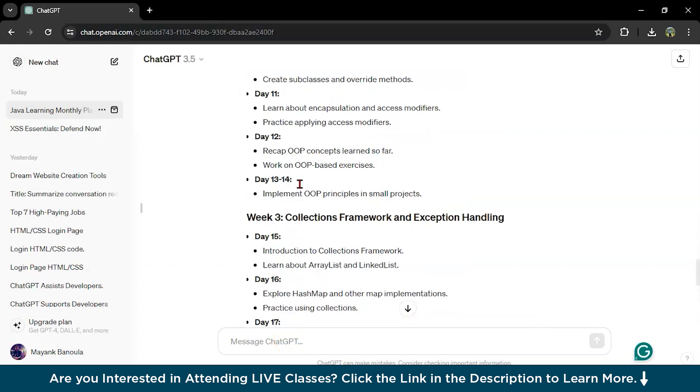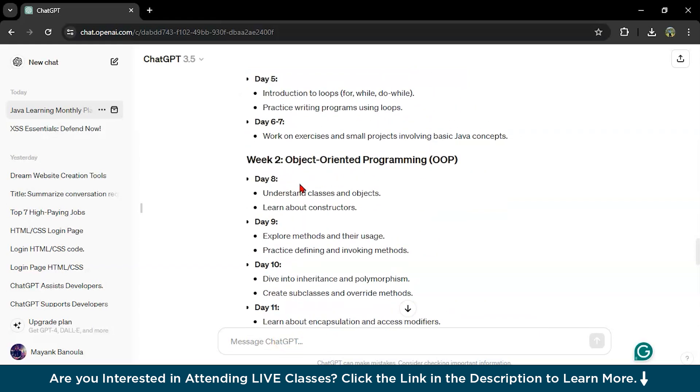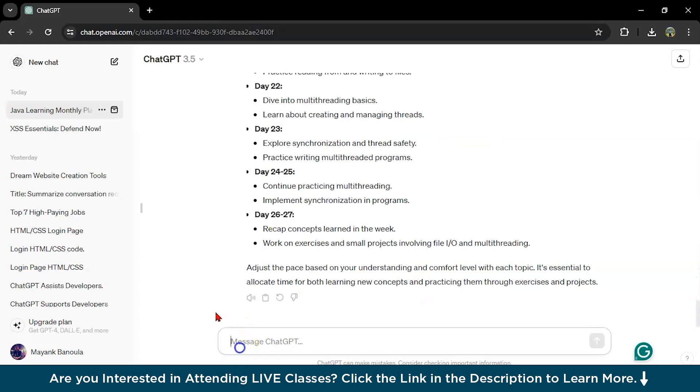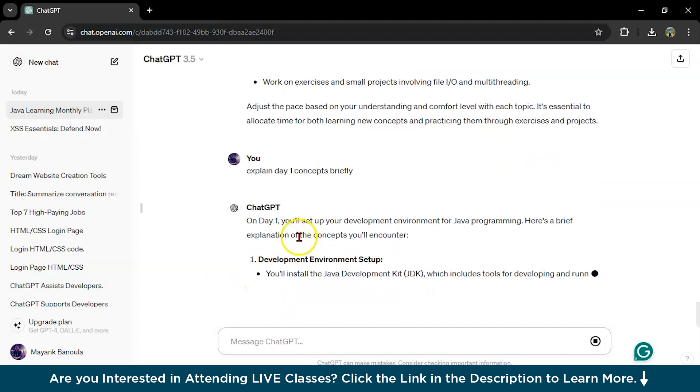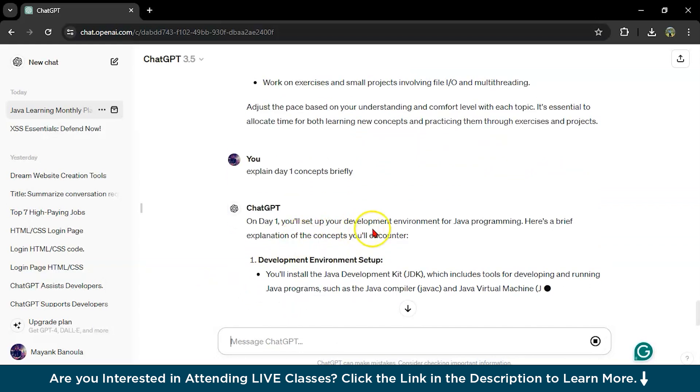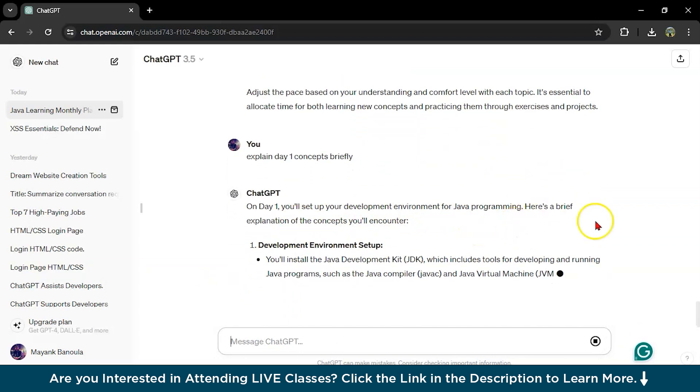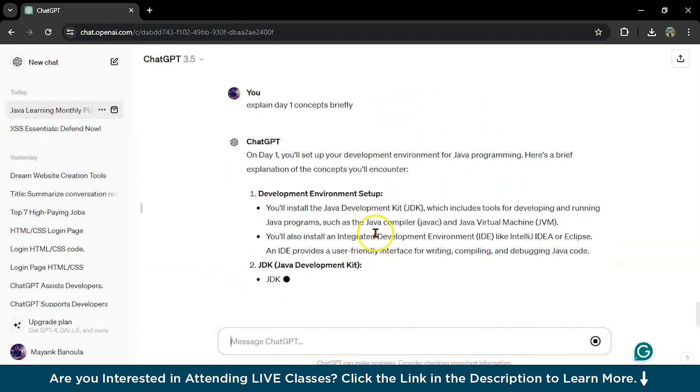Now what I will do, I will ask here, explain day one concepts briefly. So on day one, you will set up your development and join your Java programming. Here's a brief explanation.